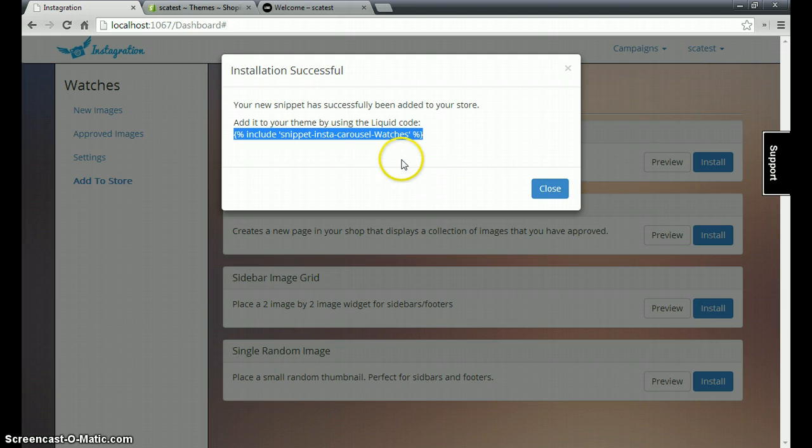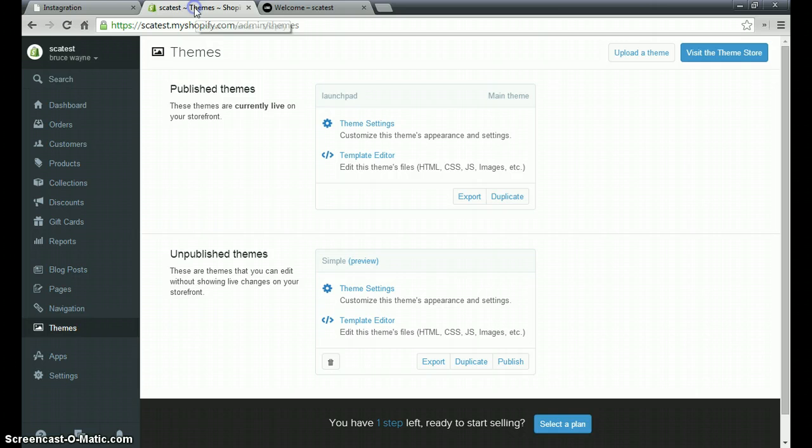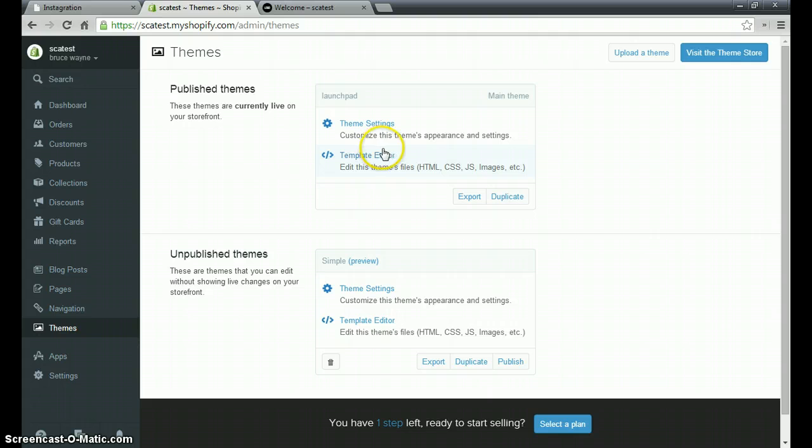To do that you'll have to log into your Shopify store's admin site and then go to themes on the left hand side. From themes we'll go to template editor.